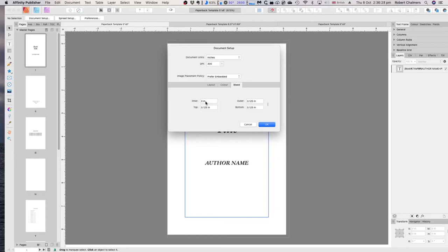The bleed is 0.125 on all sides except the inner edge, which is zero bleed. The inner edge is the binding edge — it's going to be cut and tucked into the fold of the book anyway, so you don't need bleed there. That's your document setup.